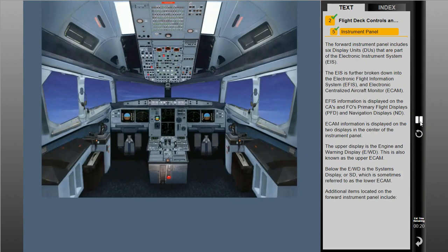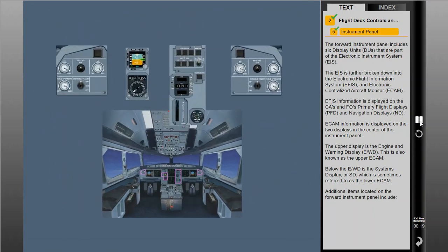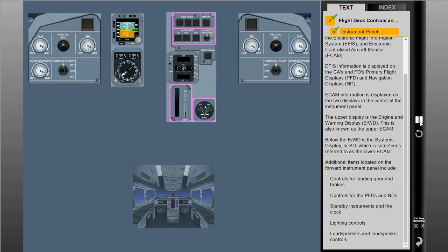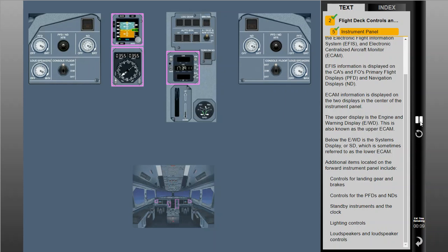Additional items located on the forward instrument panel include controls for landing gear and brakes, controls for the PFDs and NDs, standby instruments and the clock, lighting controls, and the loudspeakers and loudspeaker controls.